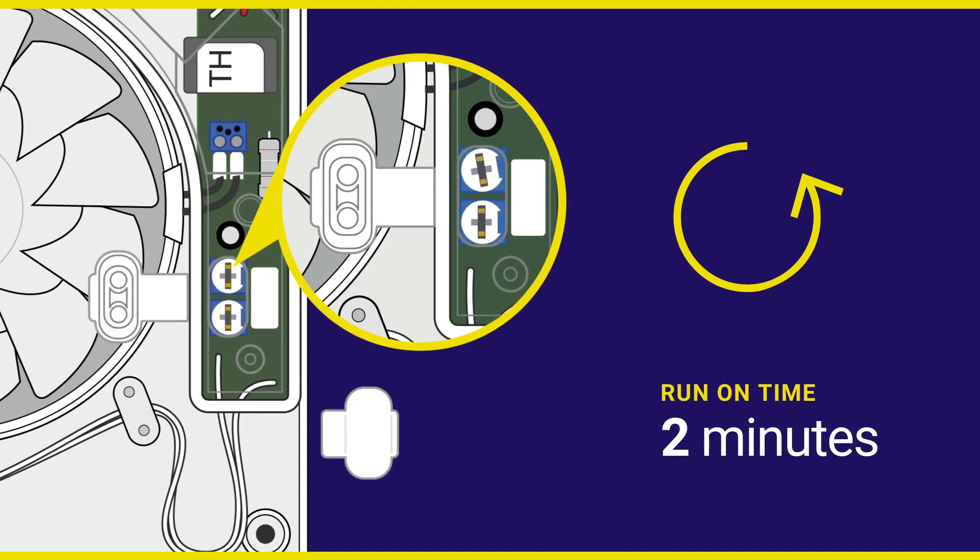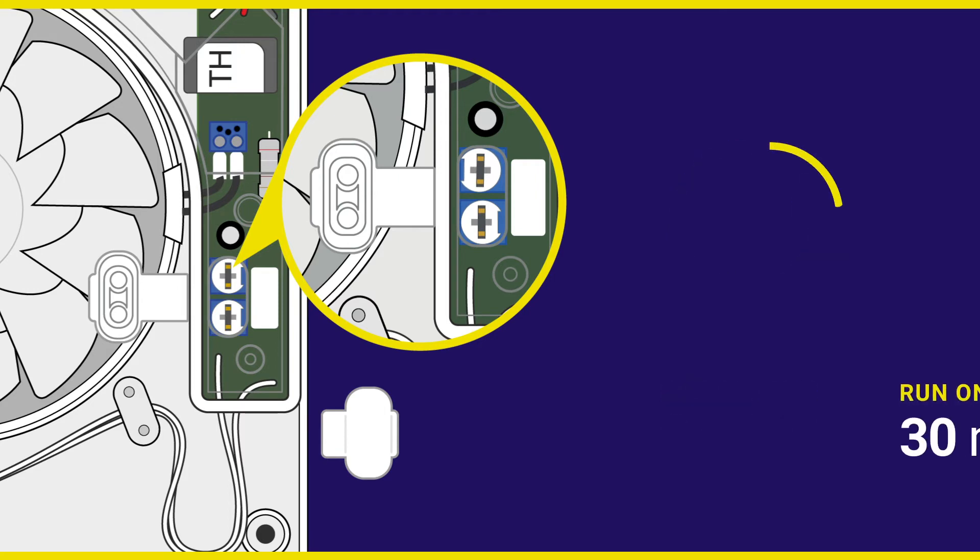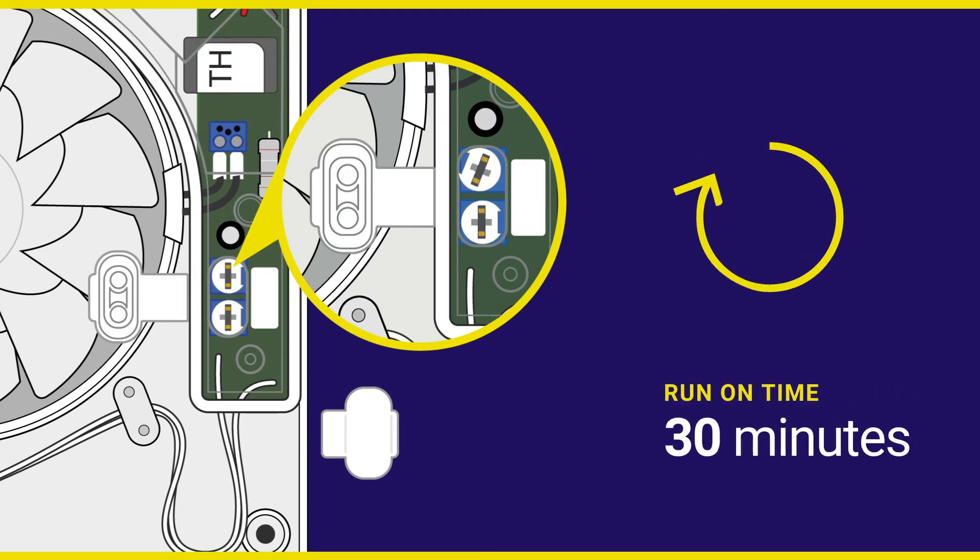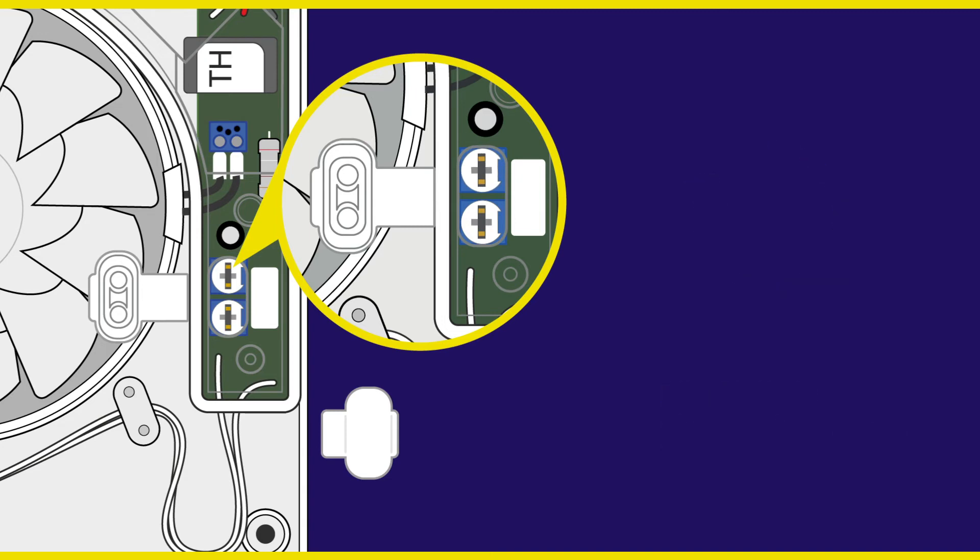The dial can then be turned clockwise, proportionally up to its maximum run on time of 30 minutes. Please take care not to damage the delicate dial when adjusting.